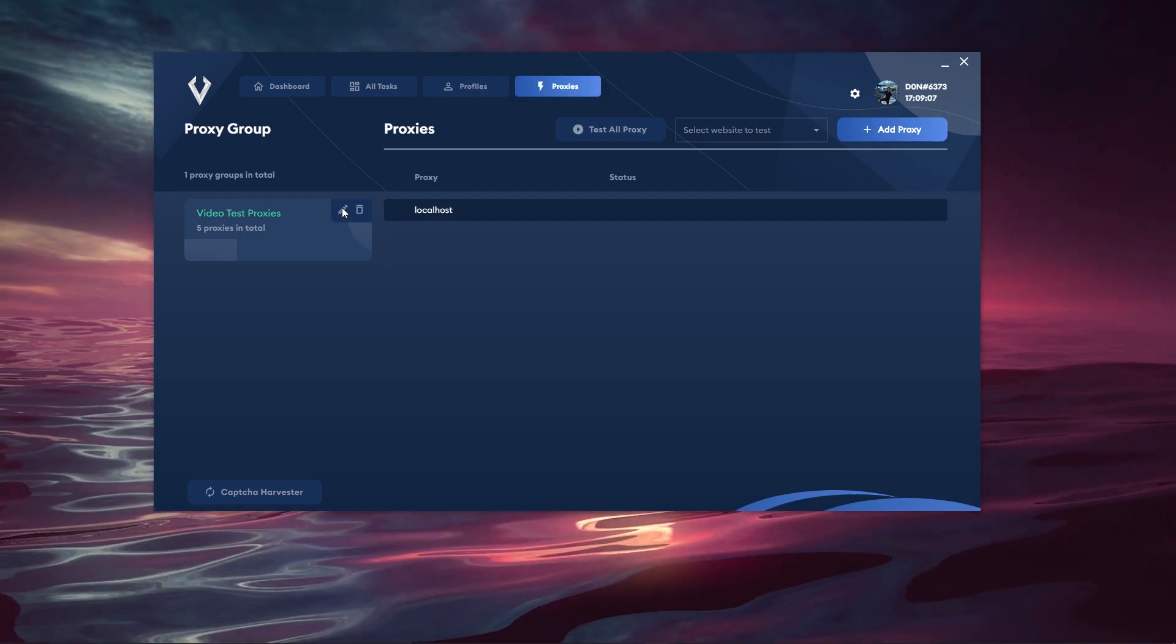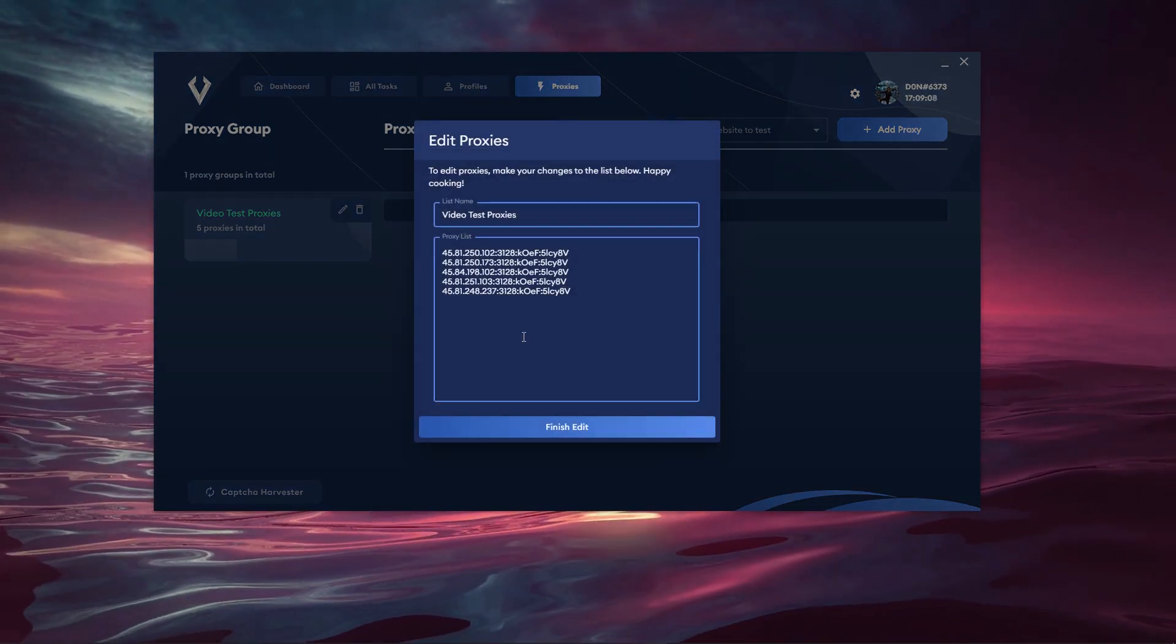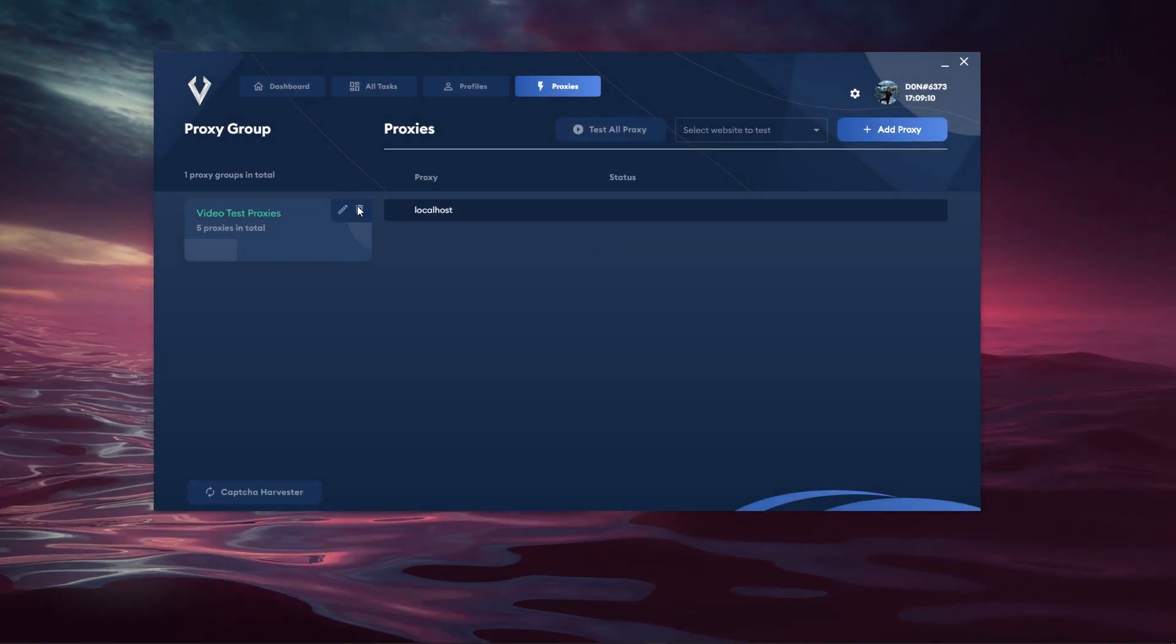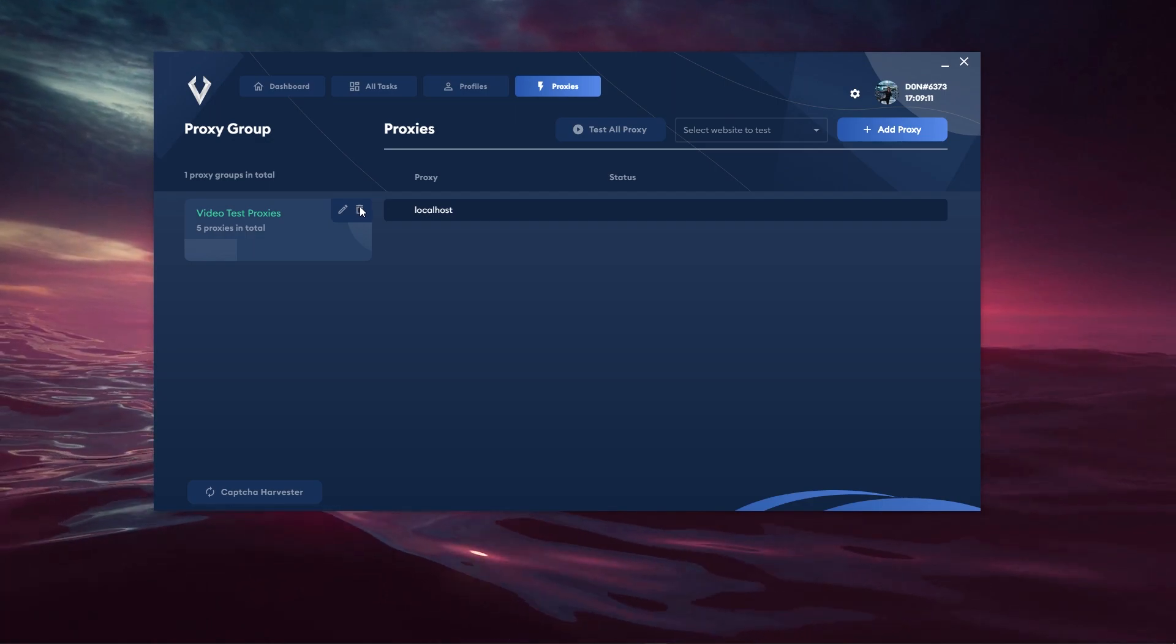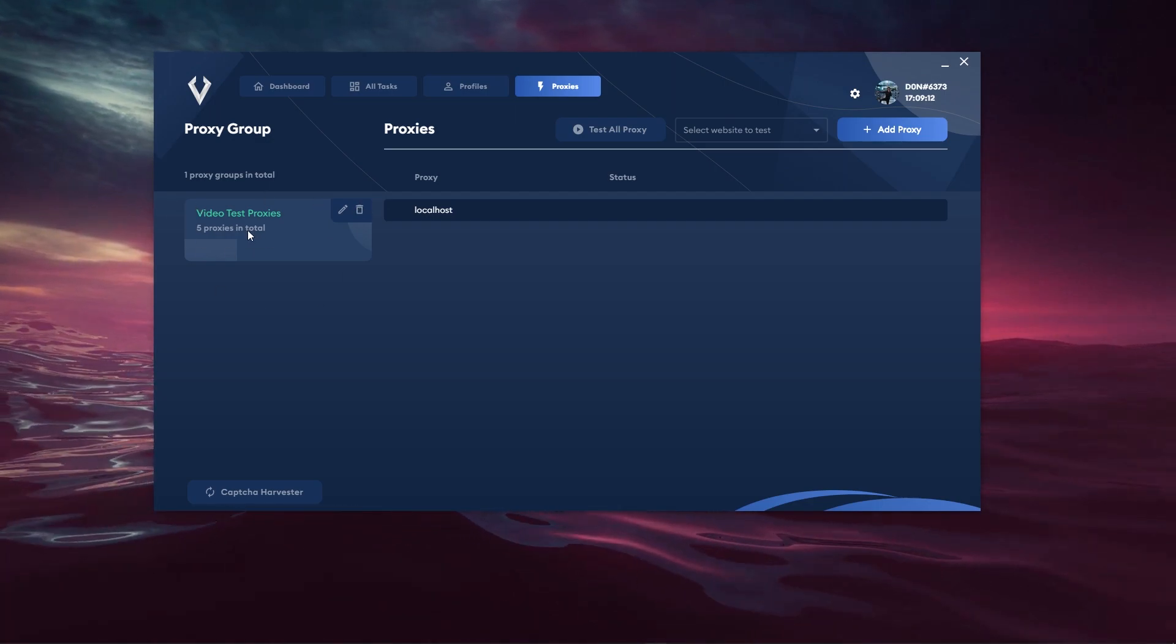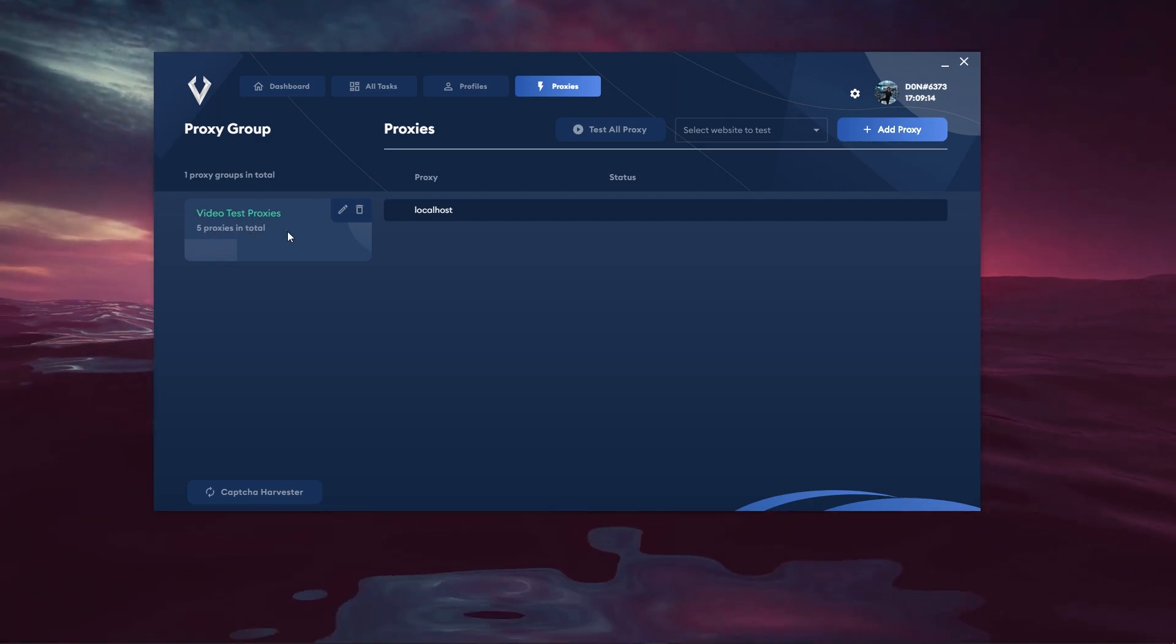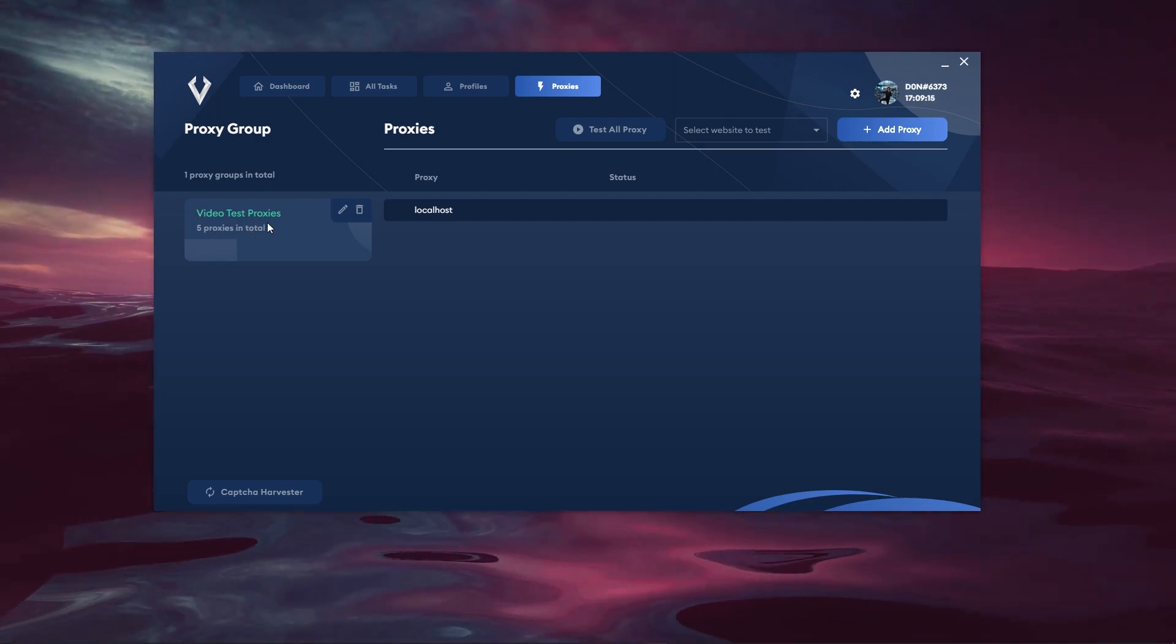So as you guys can see I can go ahead and hit this button to edit the proxies if I wish and I can hit this button to delete the group as well. It shows the name and how many proxies are inside of the group.